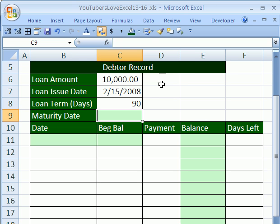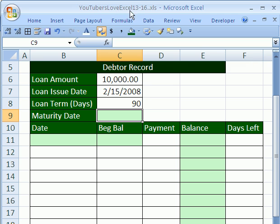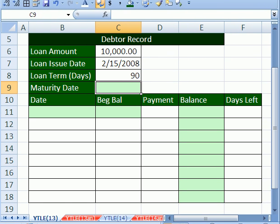Welcome to YouTubers Love Excel number 13. If you want to follow along by downloading this workbook, click on my YouTube channel and click on my college website link. Download the workbook YouTubers Love Excel 13 to 16.